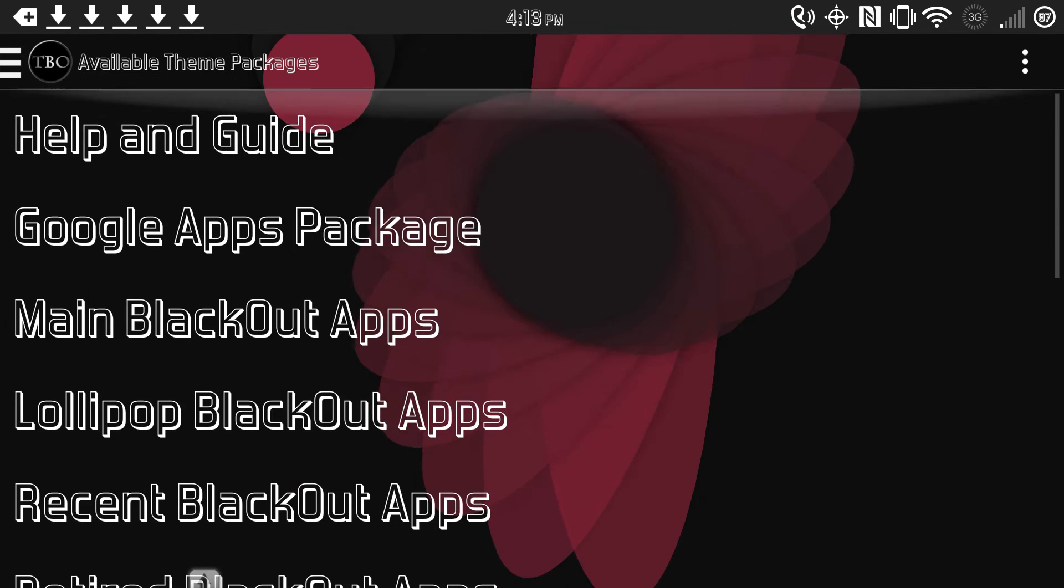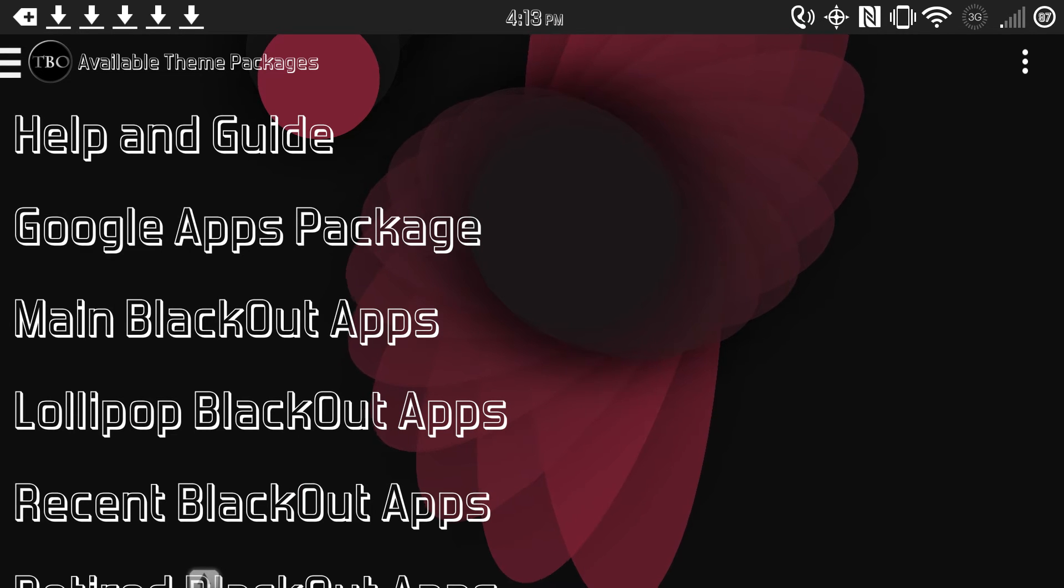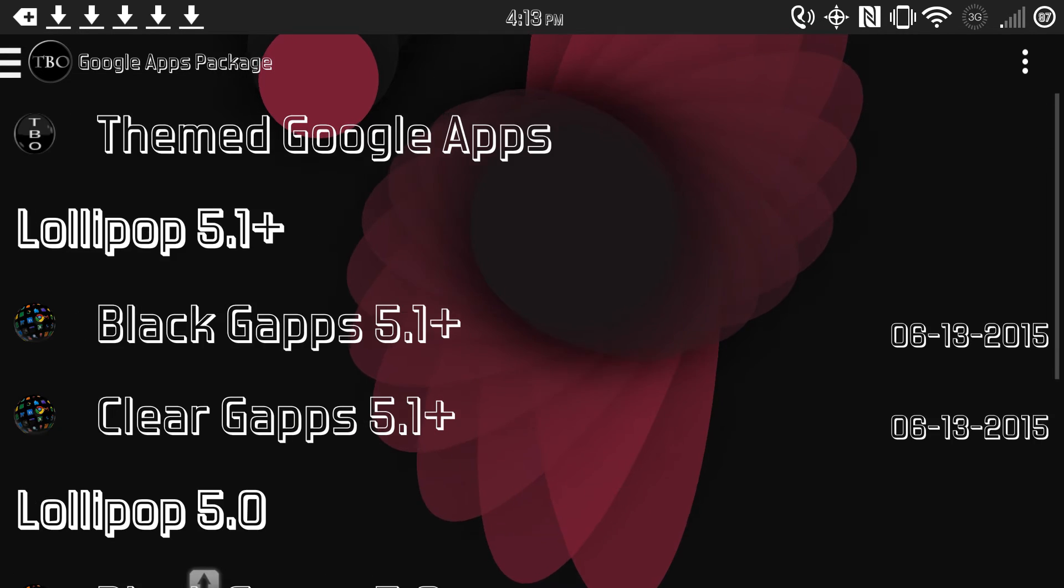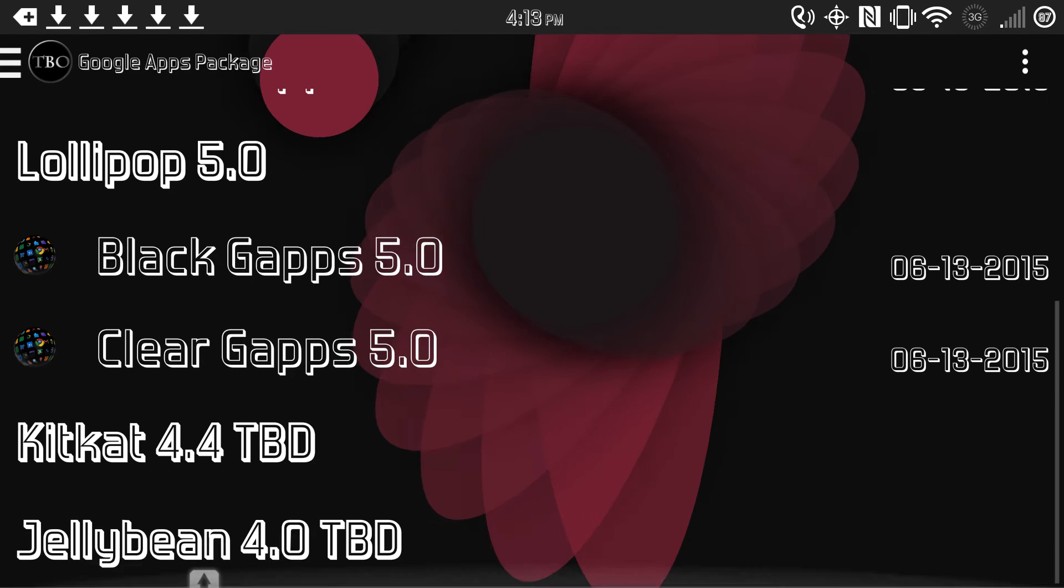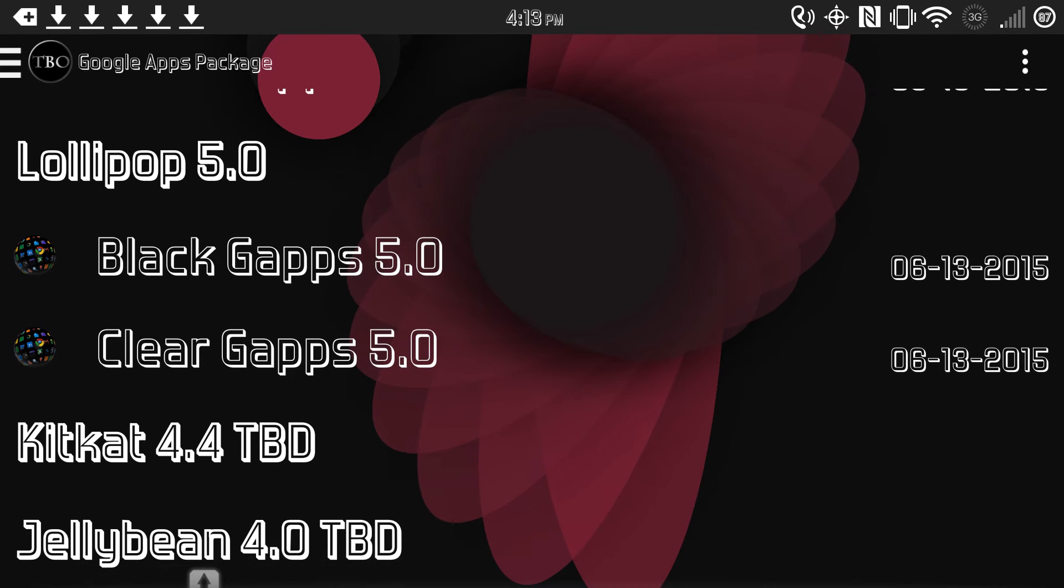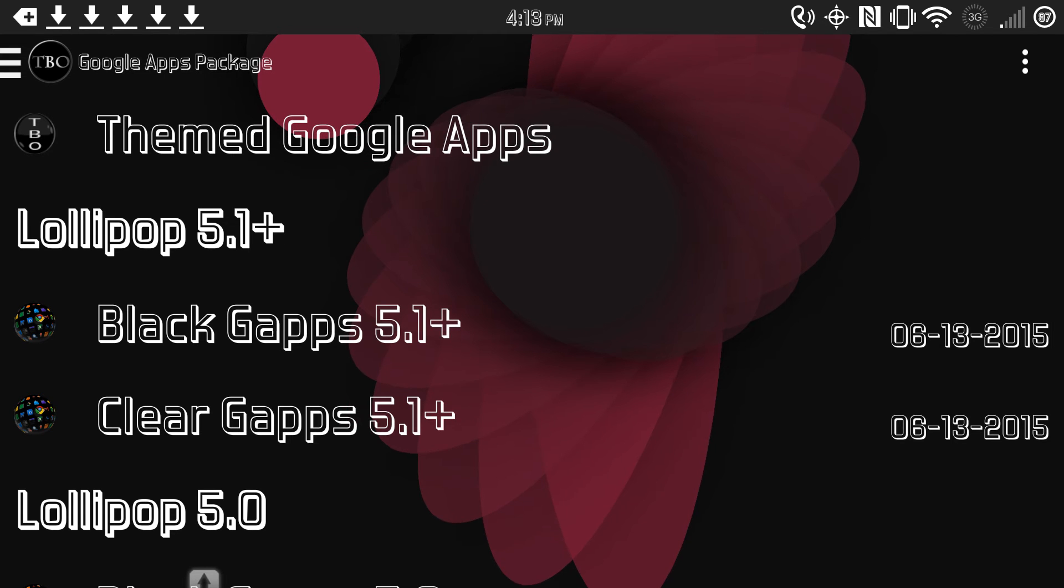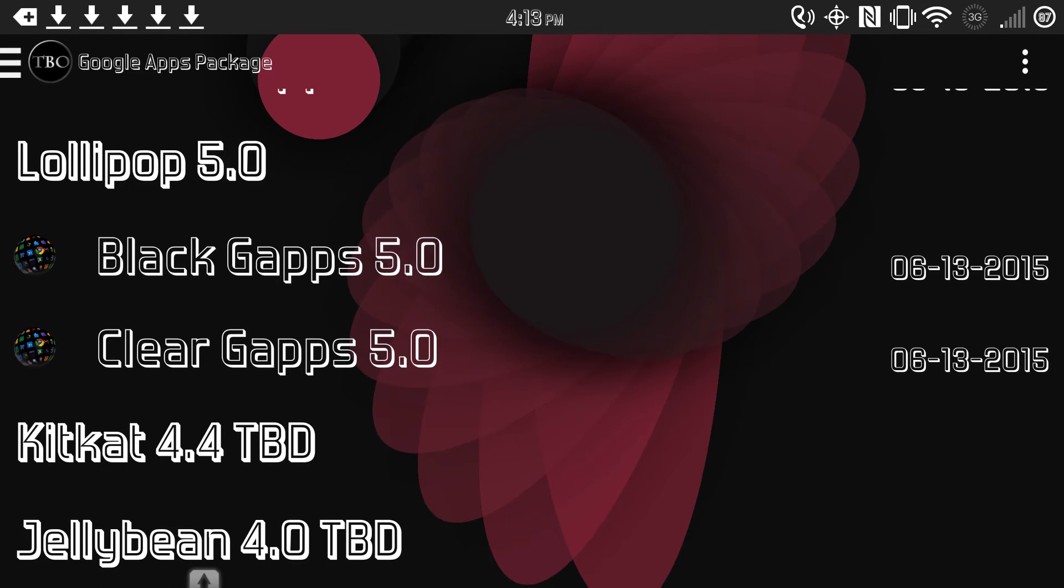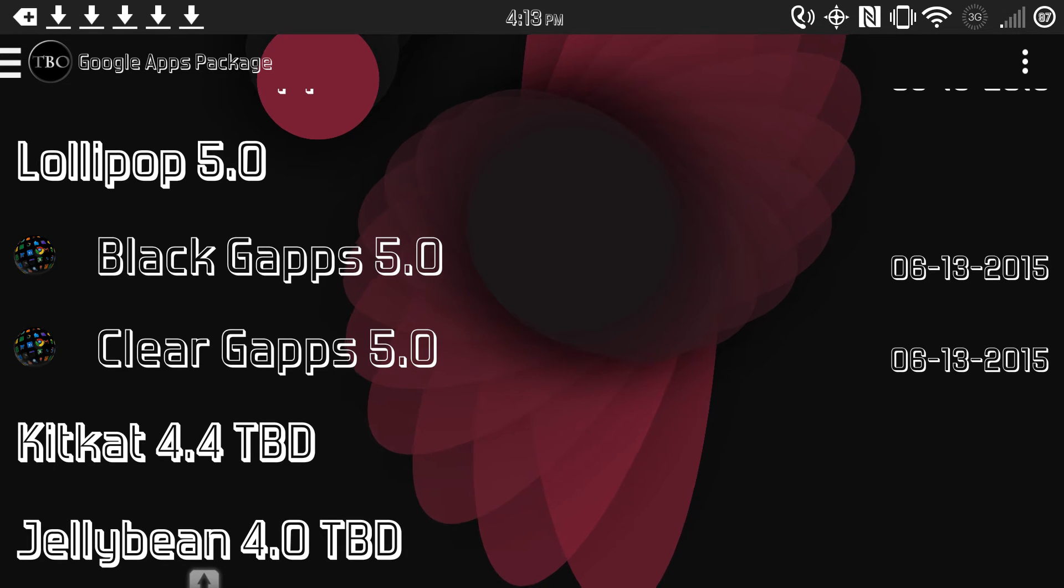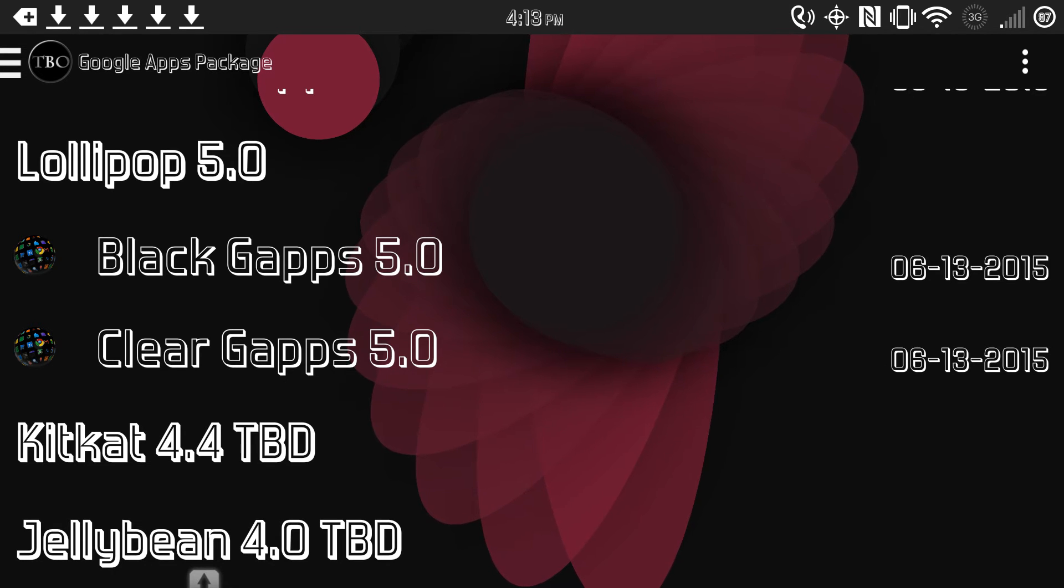And then when you go into the app, you see the help and the guide. They have Google App Packages, they have a Google App Package for 5.0 and 5.1 Lollipop ROMs, and as far as KitKat goes, they just have individual applications that you can install.